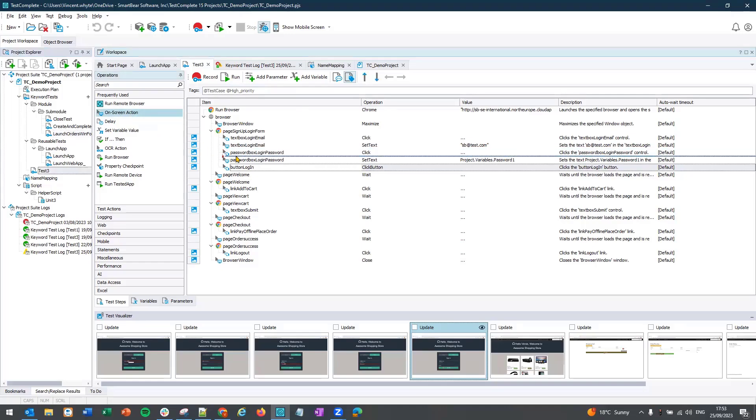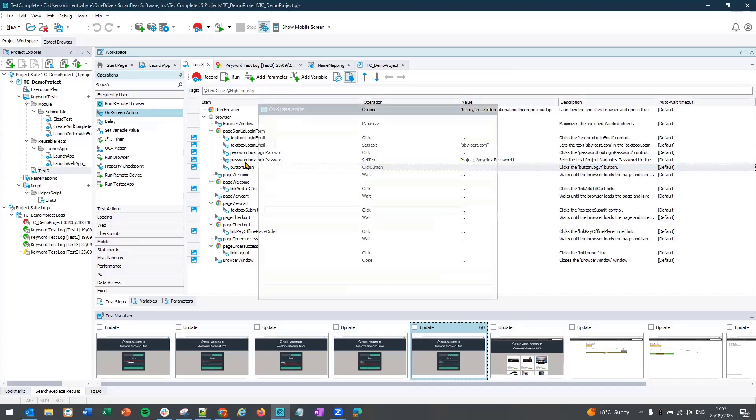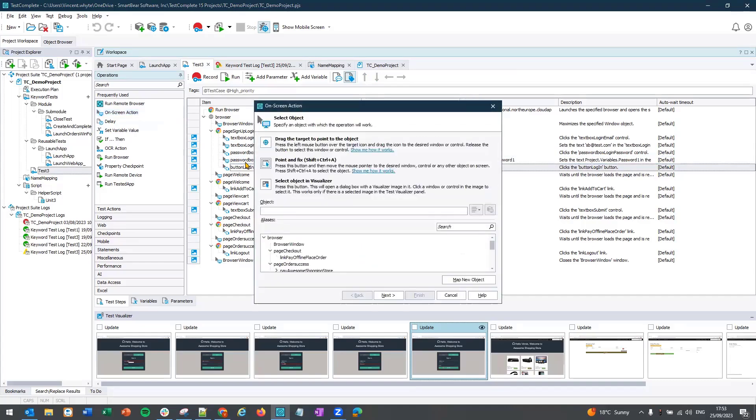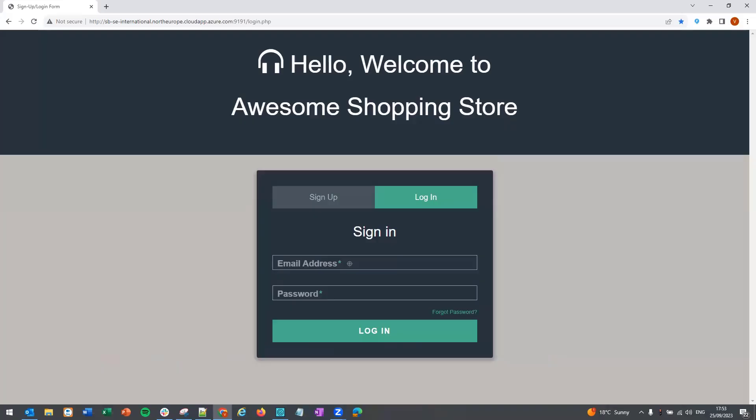In the operations panel you can search for on-screen action and drag it into the step in your test where you want to add the additional command or step. From there you can select an existing object or you can map it to a new object.